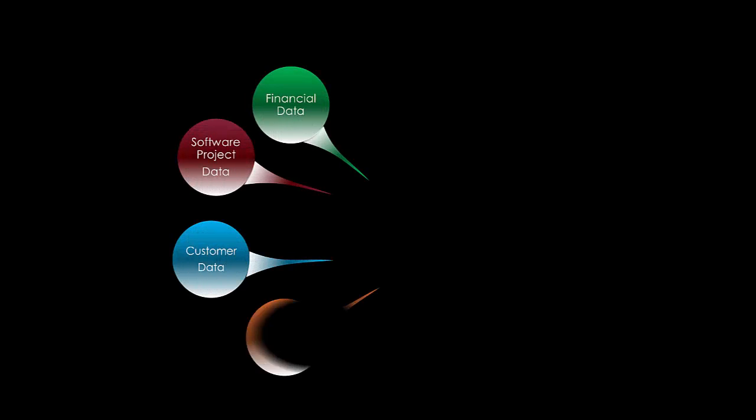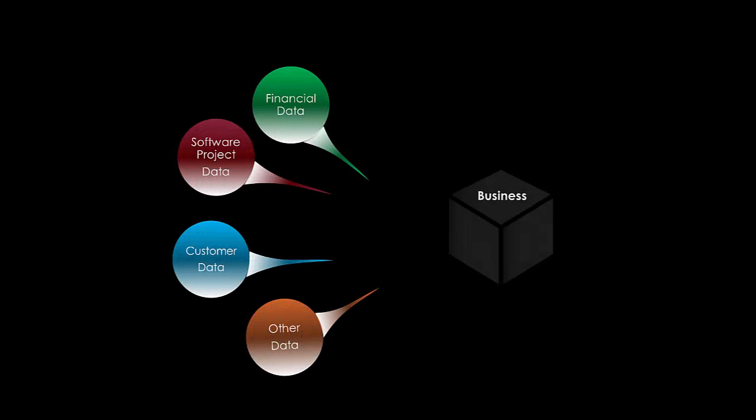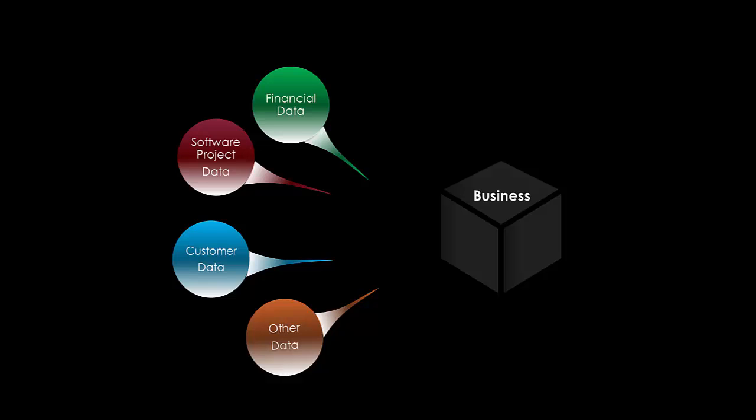Software Development Executives make decisions every day based on the latest information available to them, and the information can come from many sources. What's important is you have the visibility to the information that gives you the best insight and results in the best decisions.